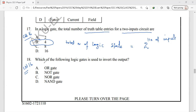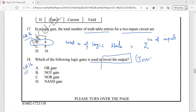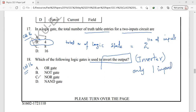Question number 18: which logic gate is used to invert the output, also known as an inverter? This inverter has only one input and one output. That inverter is the NOT gate. The correct option is option B.